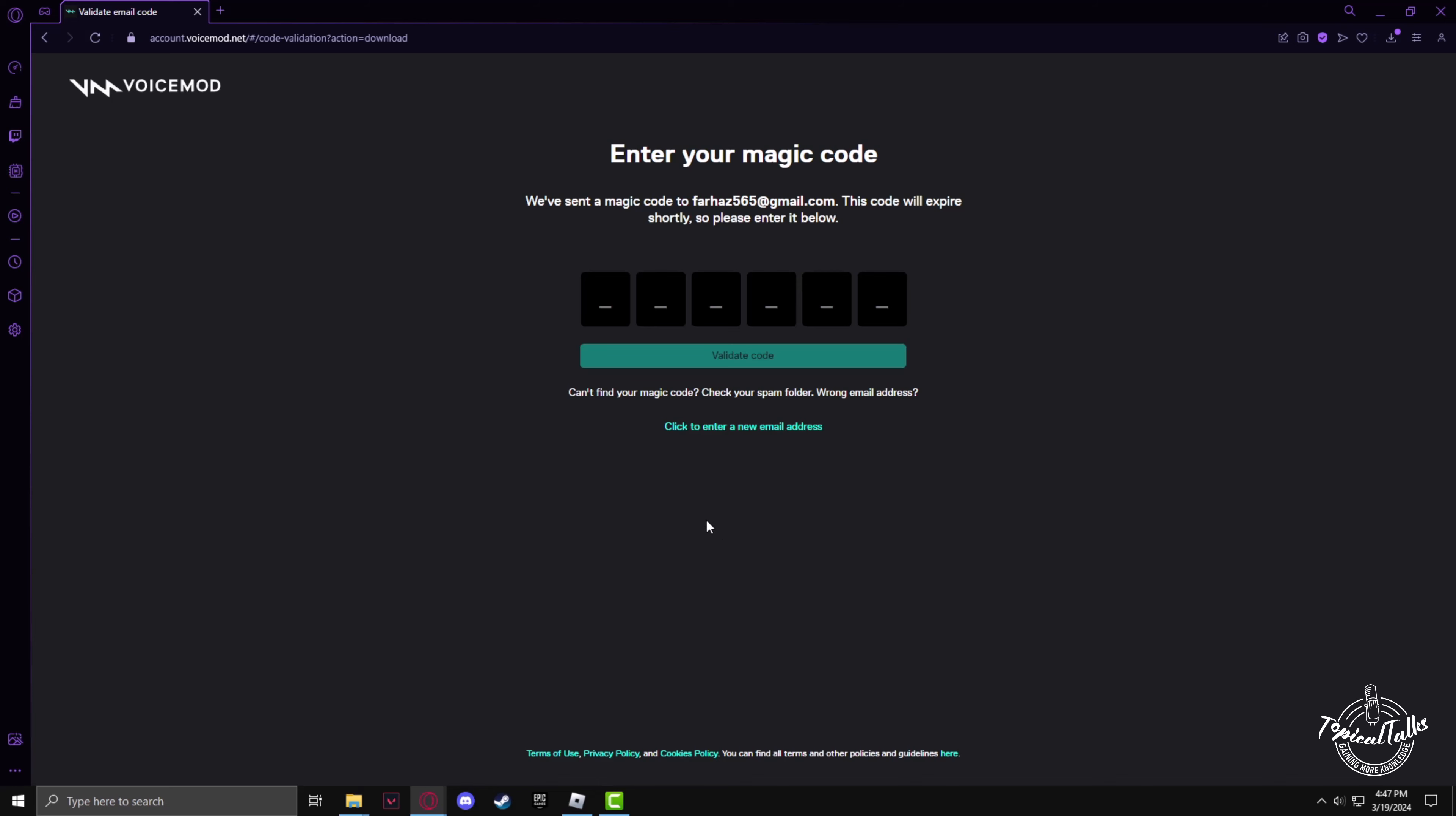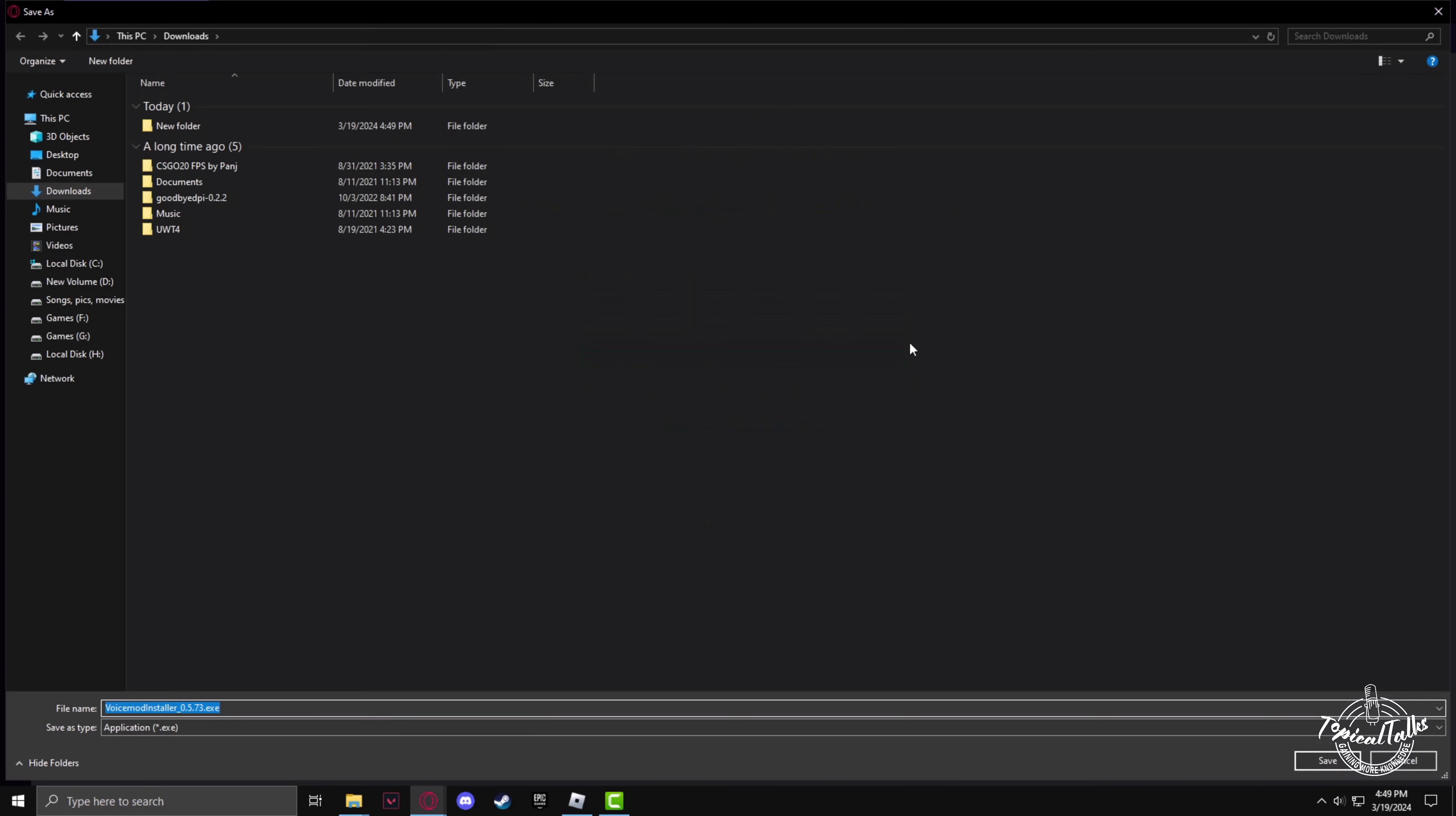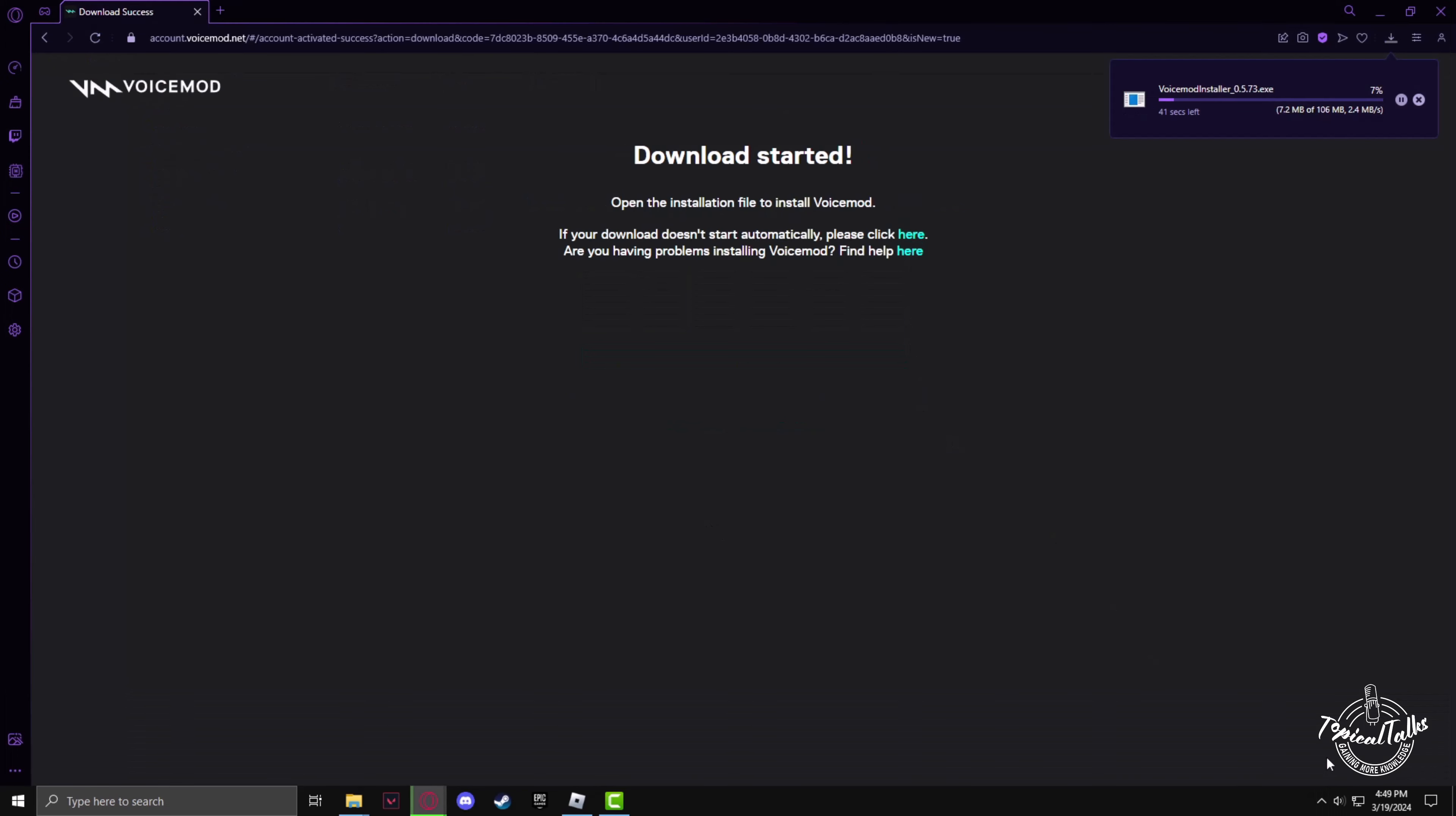Then you have to enter the verification code, and after that, the download menu will pop up and the download will start.